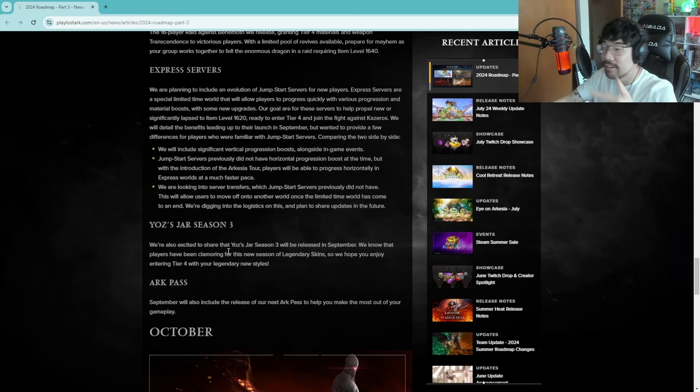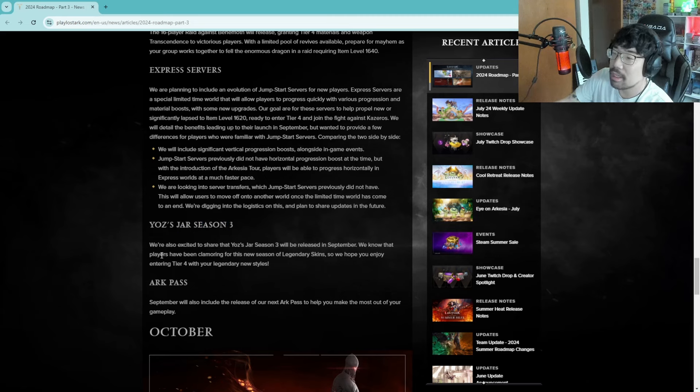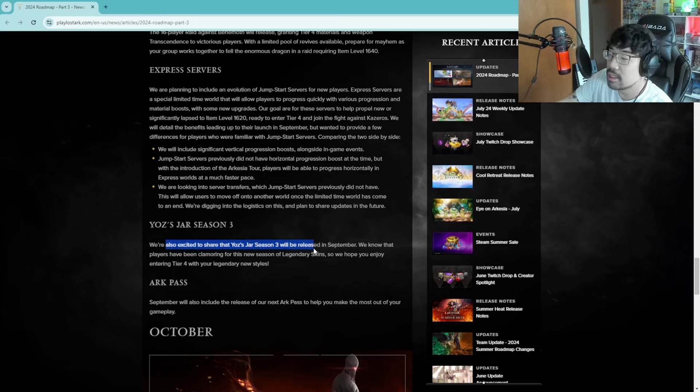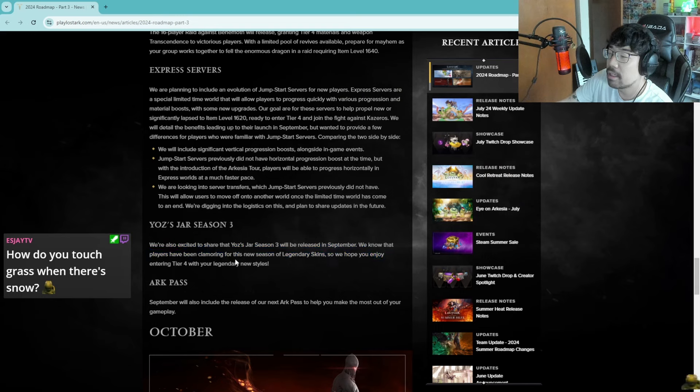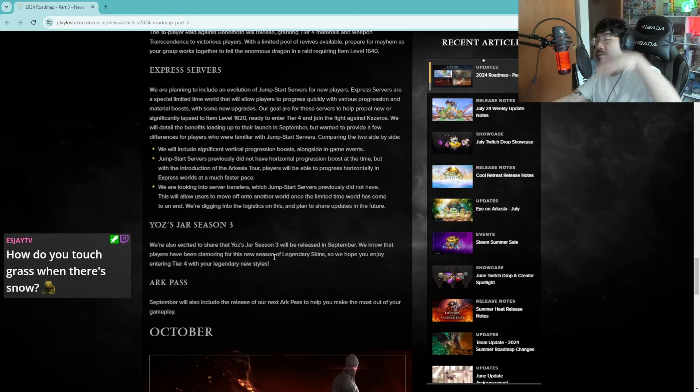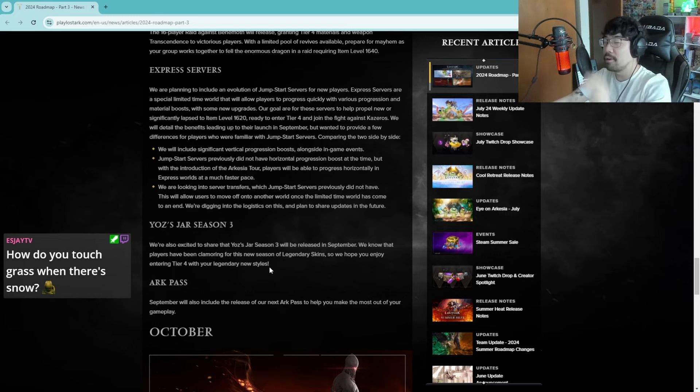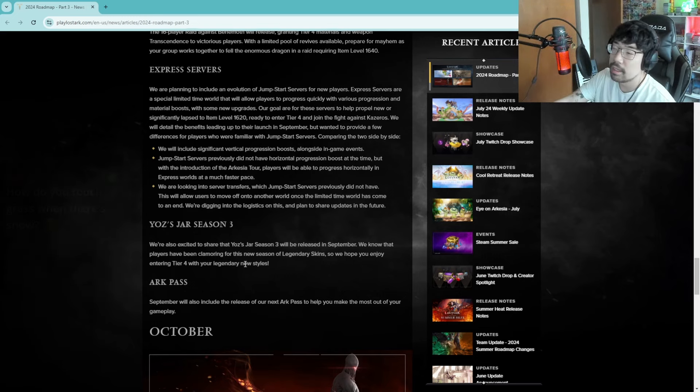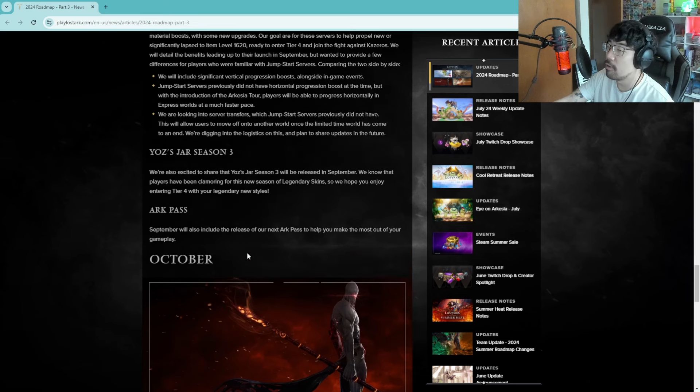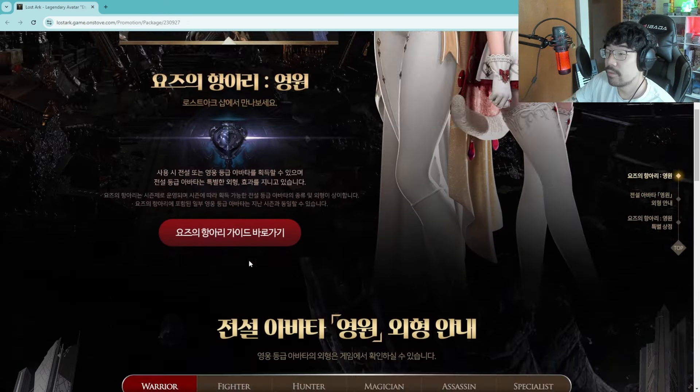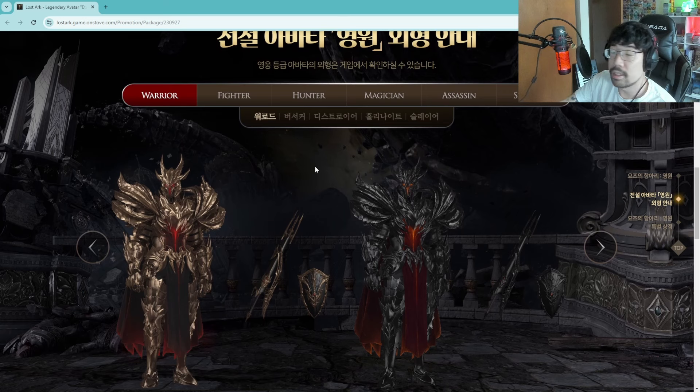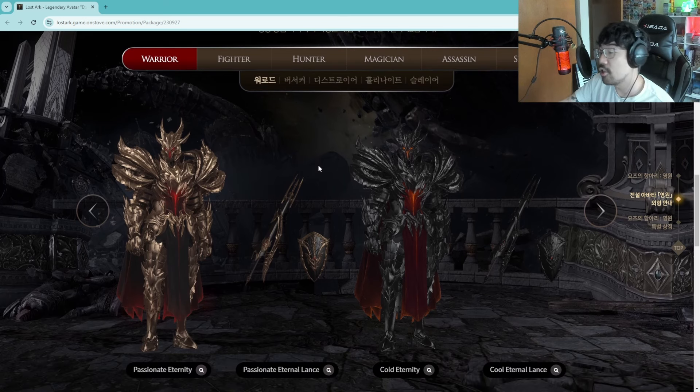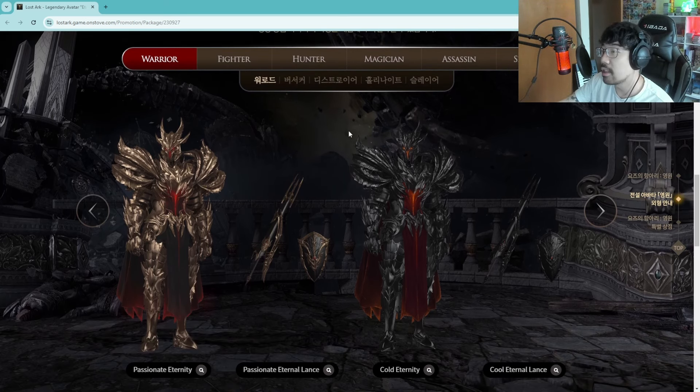Yaz's Jar Season 3. We're also excited to share that Yaz's Jar Season 3 will be released in September. We know that players have been clamoring for these skins. Mixed feelings about the skin, some are pretty cool, there's a couple of them that are pretty cool, most of them are pretty mid. I like the soul fist one so hopefully I can get the soul fist one. These are Yaz's Jar's legendary skins, I'm gonna go quickly through them because we looked at them yesterday so I don't want to take, I want to like do this again.